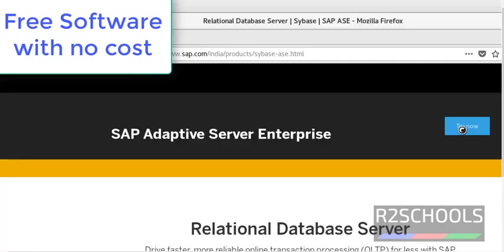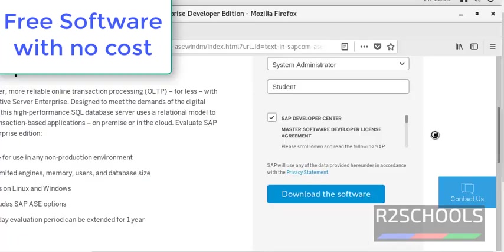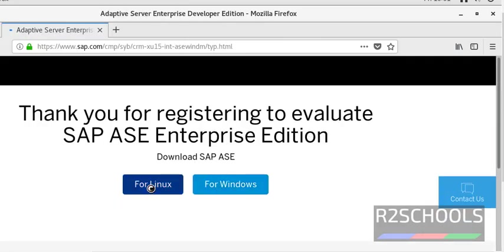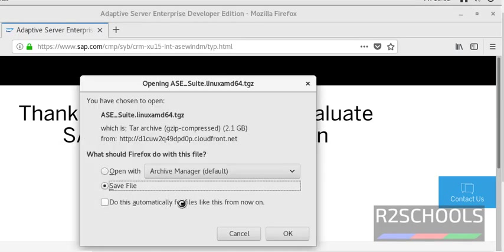Click on it, then click on Try Now. I have provided the details for registration. Once you enter all the details, check the checkbox and click on Download the Software. We have two types of software: one for Linux operating system and another for Windows. Click on the Linux file, save it and click OK.